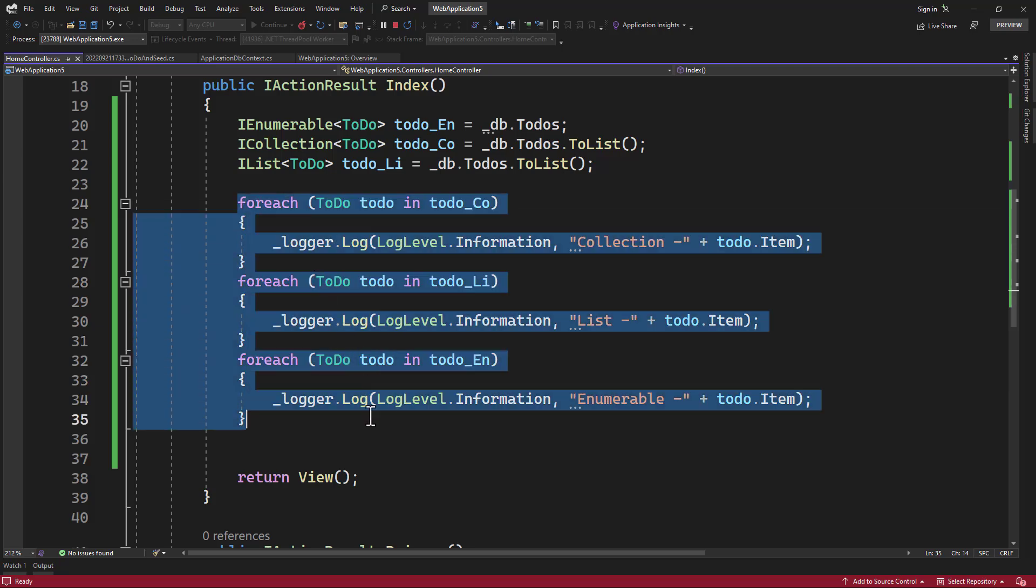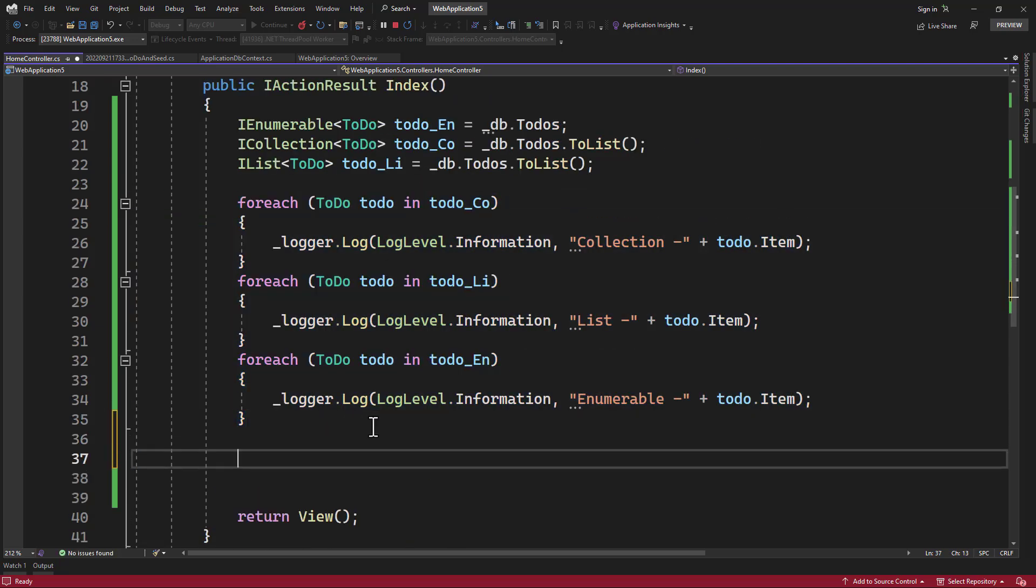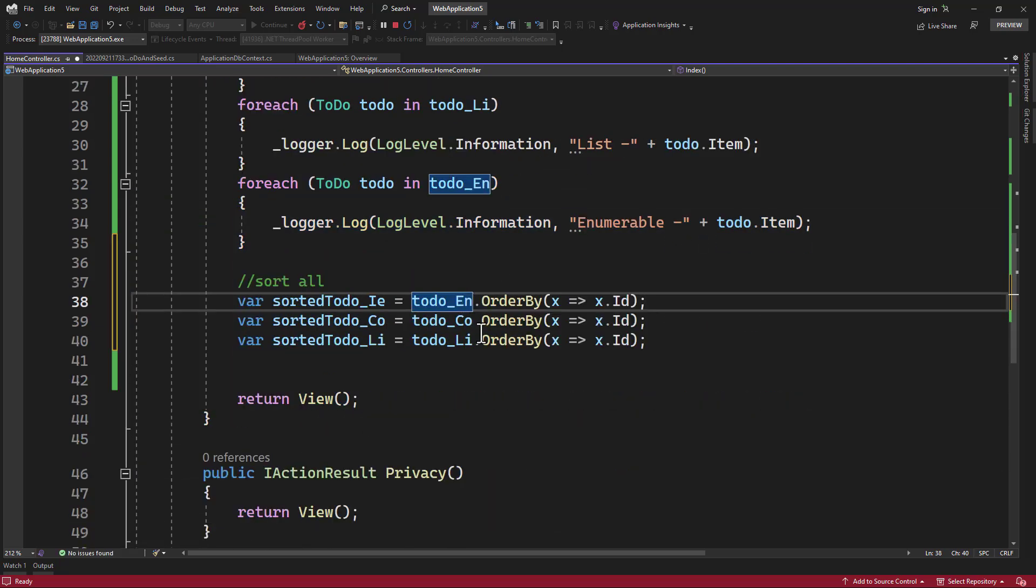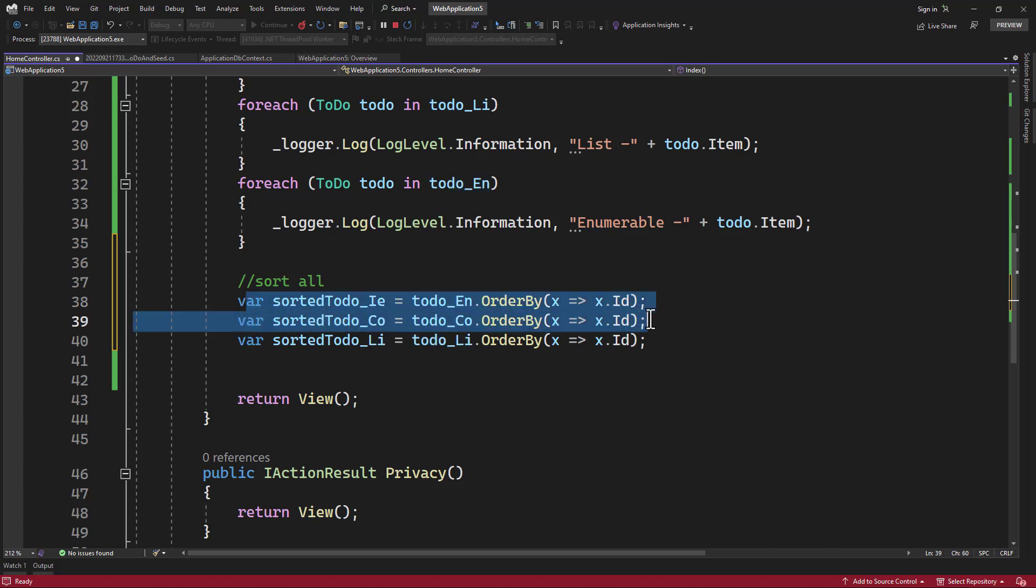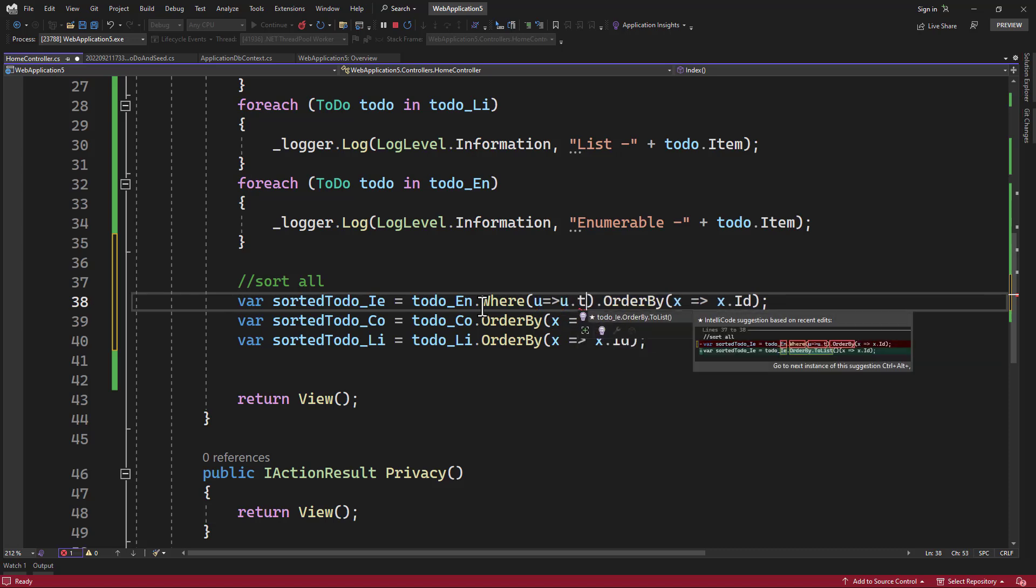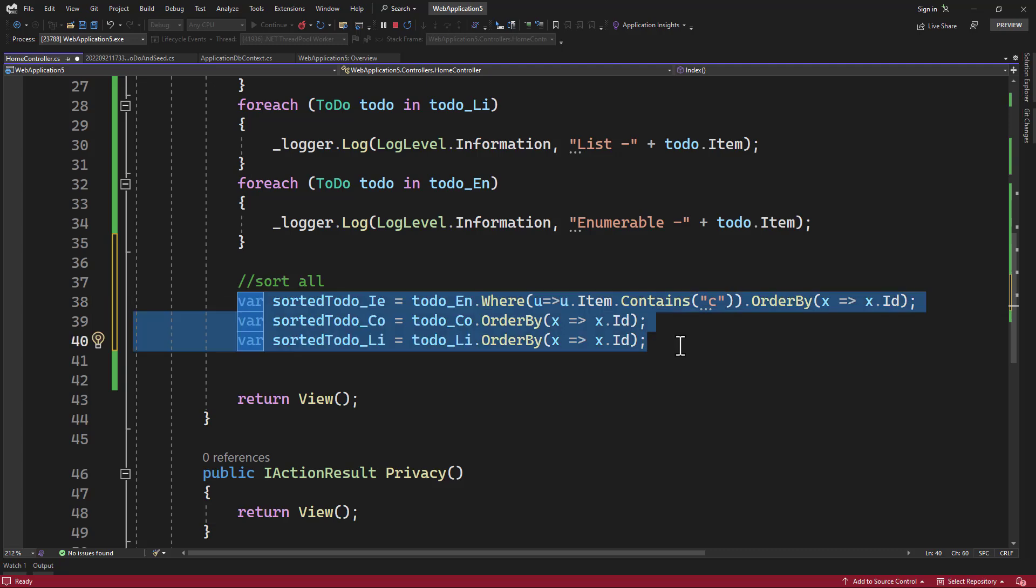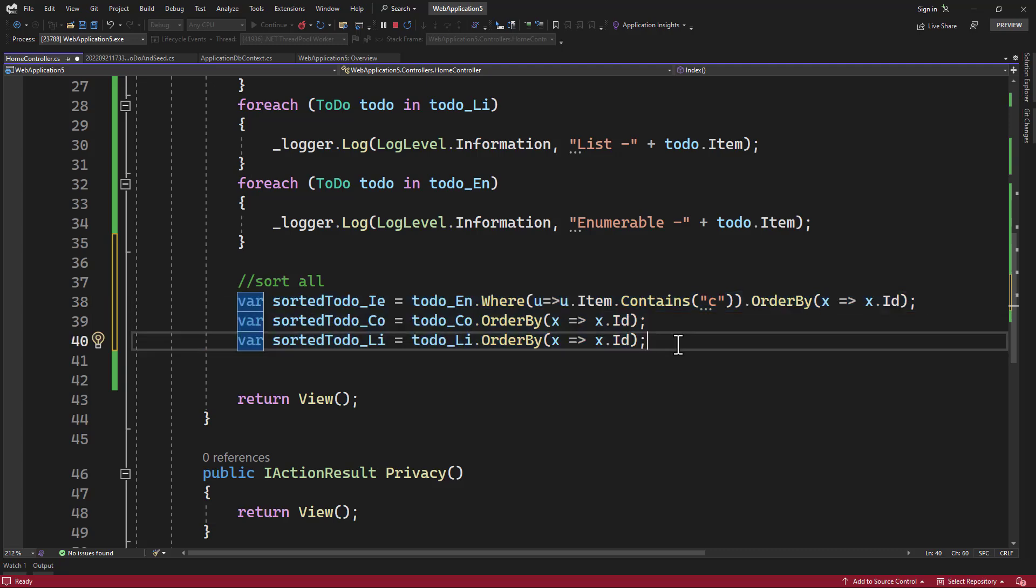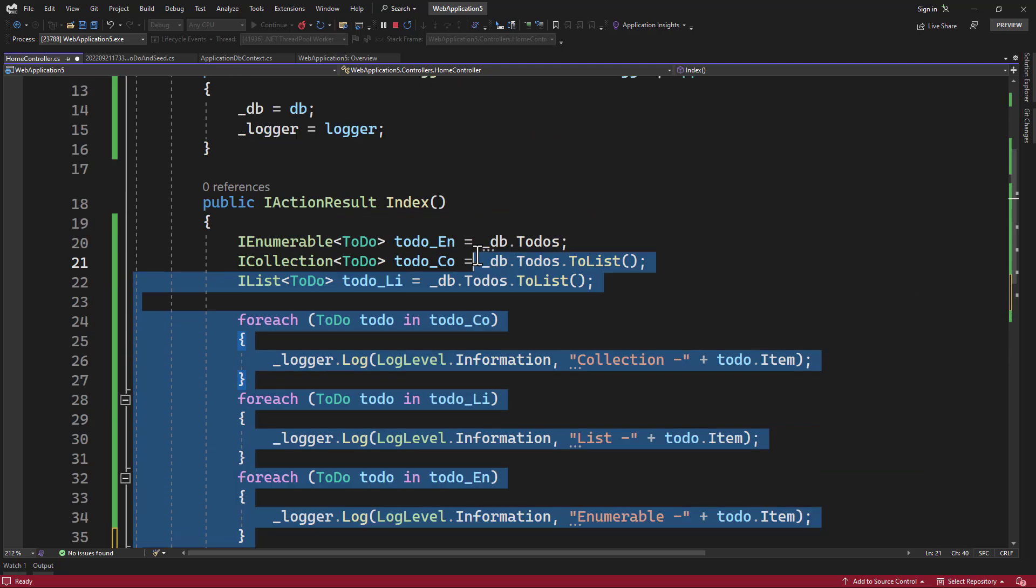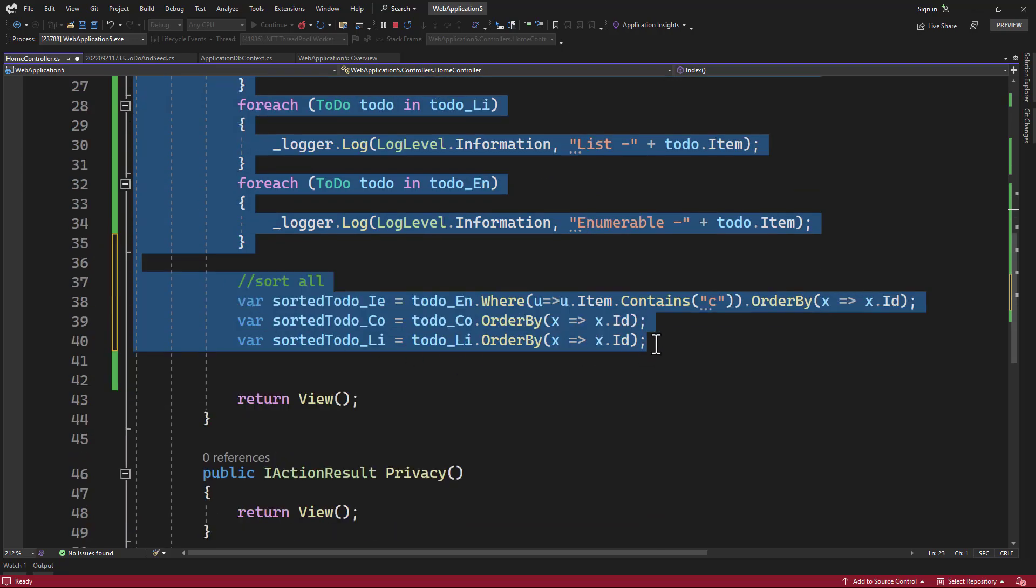On top of that, I also want to show you something else. If you want to sort them, you can also do OrderBy or if you want to do a where condition here, that can also be done. All of this condition can be done on all three entities that we have. So everything that we have seen so far can be done on enumerable, collection and list.